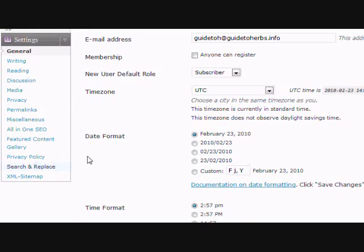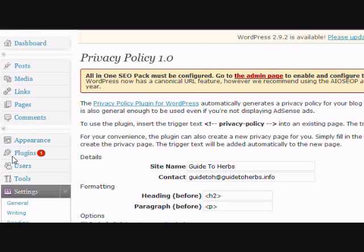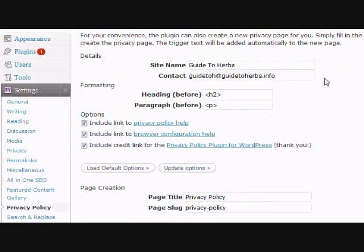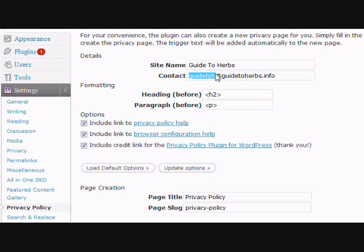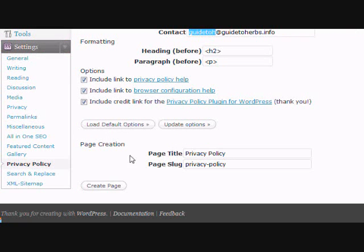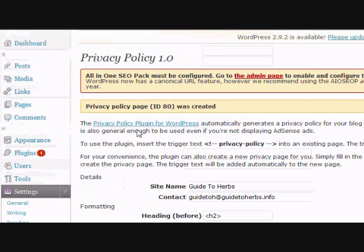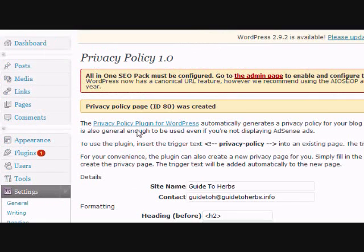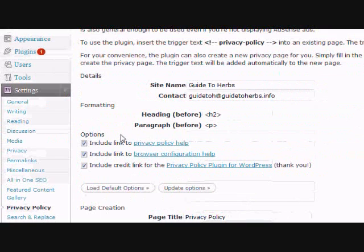Click on that, then put in whatever information you want. You might want to use the email address for the site. Click create page and it automatically creates a privacy policy page for you.